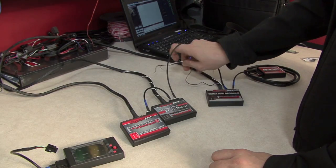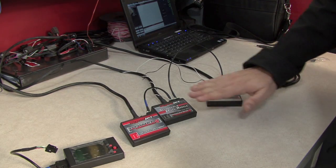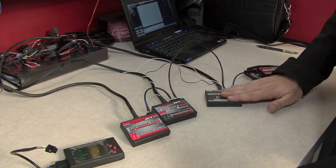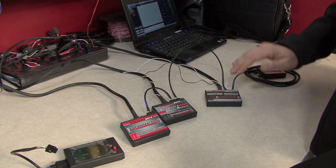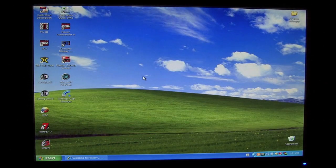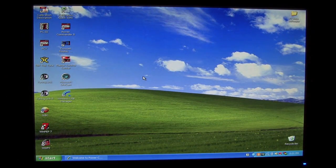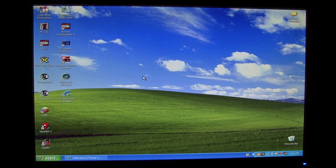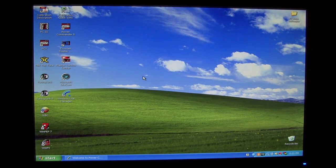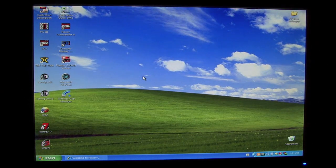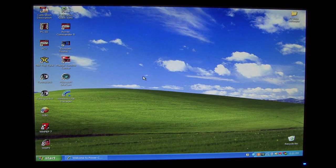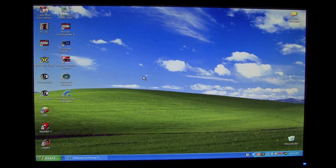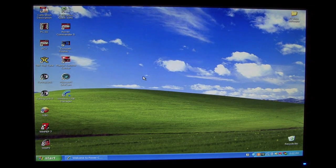Once we've ensured that all of our hardware connections are correct, we also need to add the secondary fuel module and or the ignition module to the network through the software. Now if you have all of the devices linked properly through the CAN link cable and the CAN termination plug at the end of the chain, you can communicate through one USB cable connected to your computer if you have your vehicle running. If your vehicle is not running, you'll need to have a separate USB cable connected to each individual device simultaneously to communicate with the entire product network.